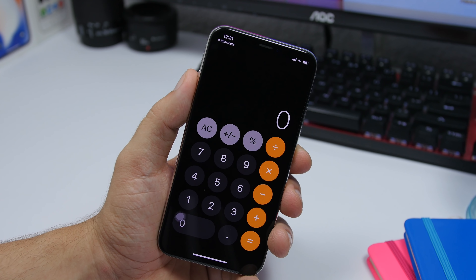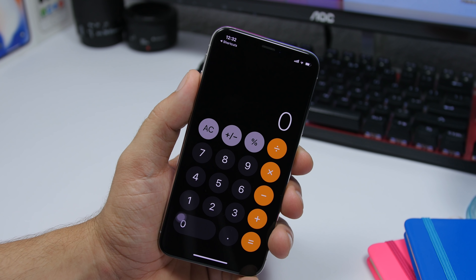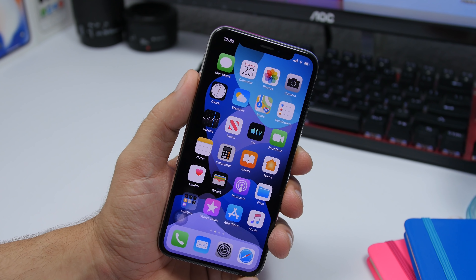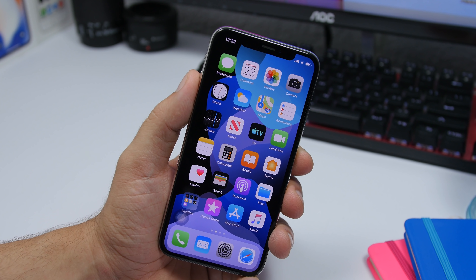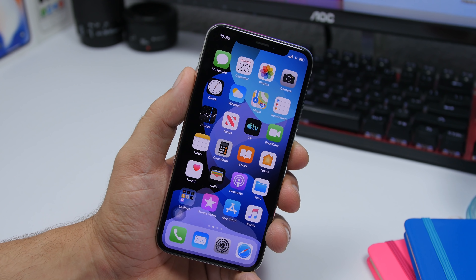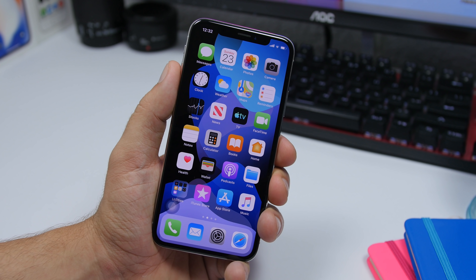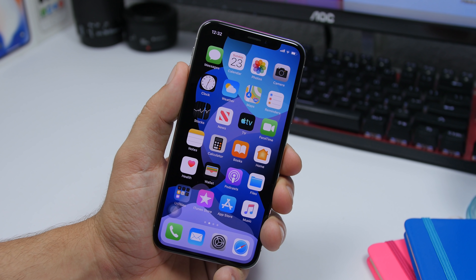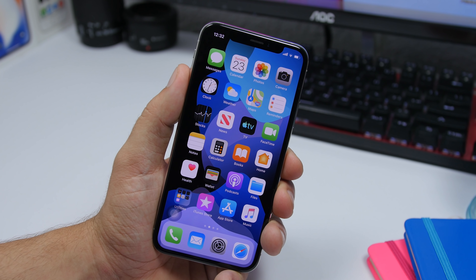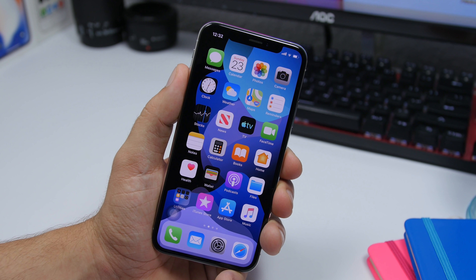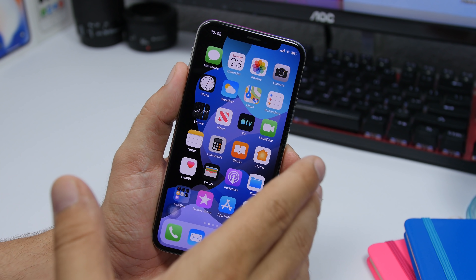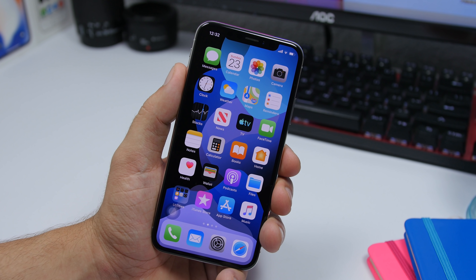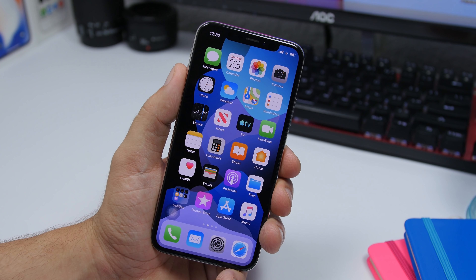That's pretty much it for this video. This is the new feature with Assistive Touch on iOS 13, which I believe is the most underrated feature of iOS 13. I hope you guys enjoyed the video — go ahead and subscribe for more, and I'll see you in the next one.